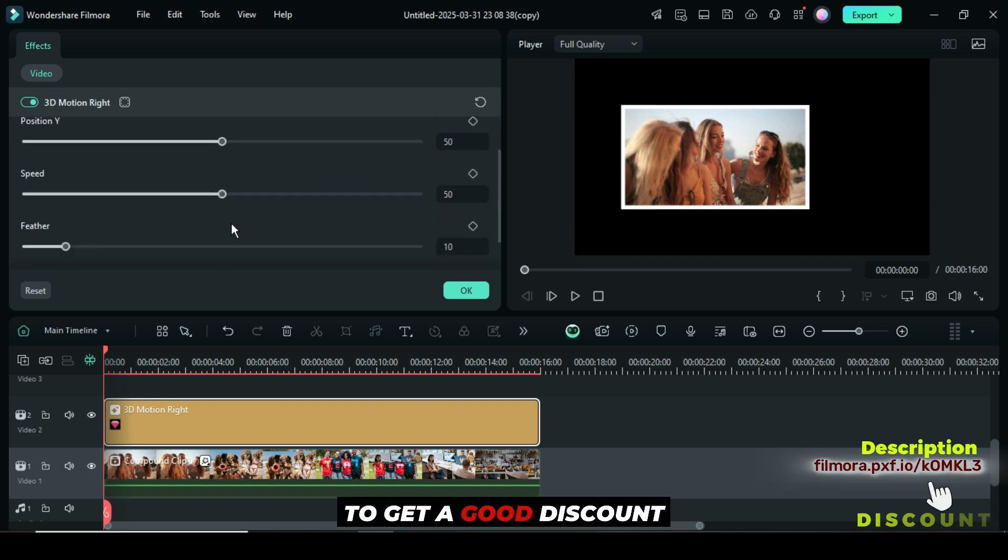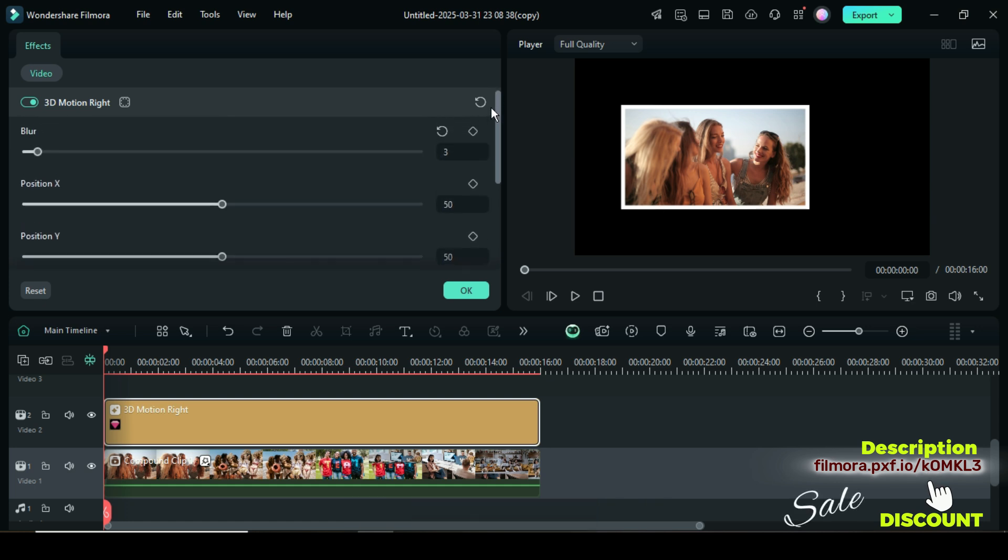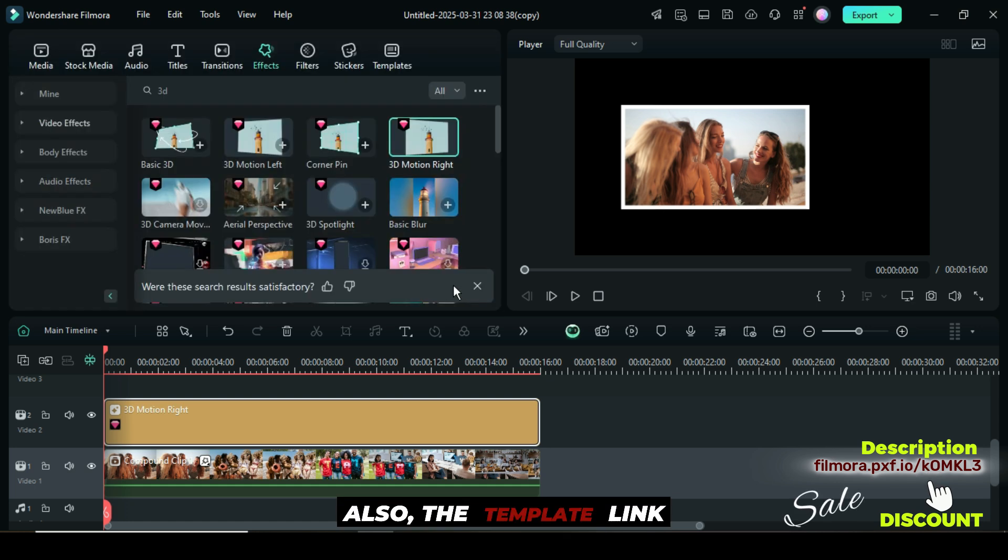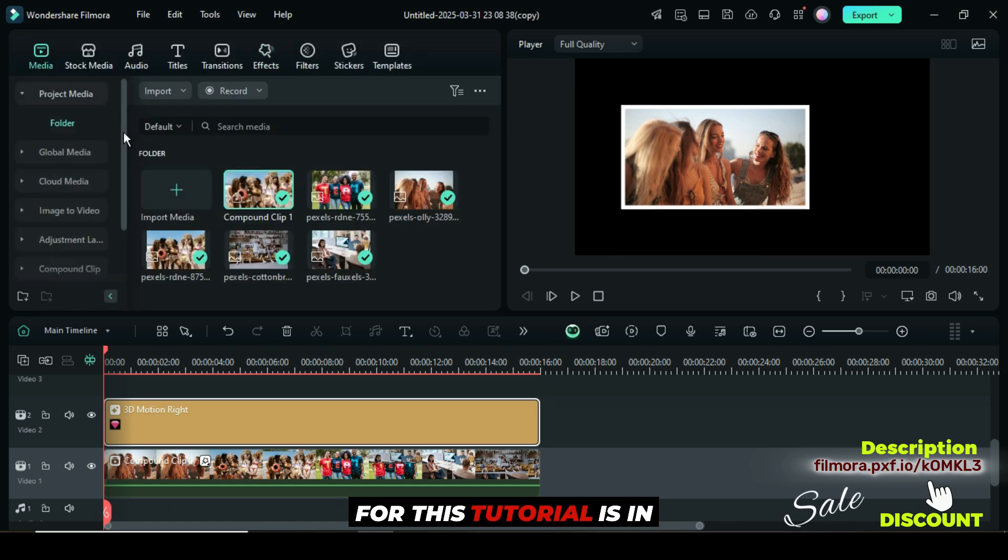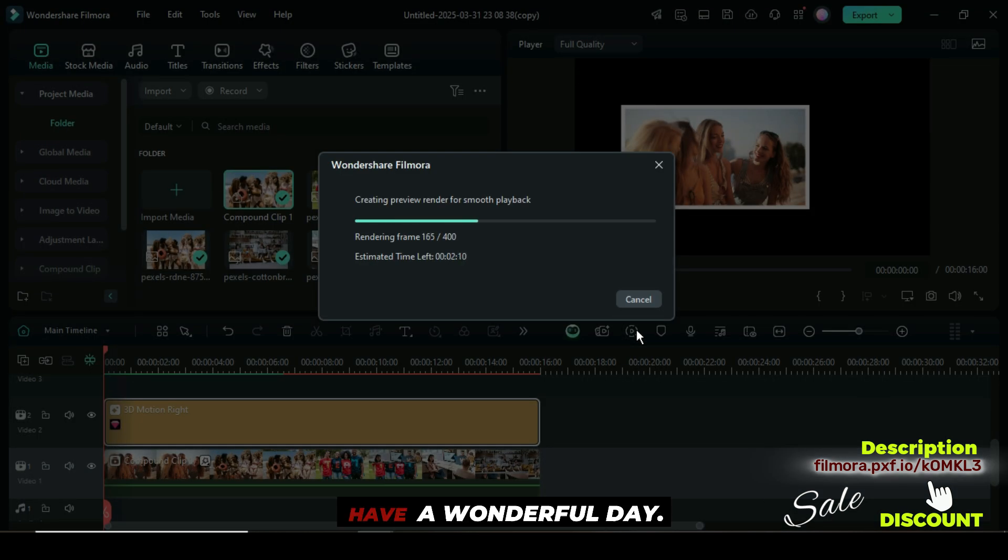To get a good discount off your purchase of Filmora, click the link in the description. Also, the template link for this tutorial is in the description. Have a wonderful day.